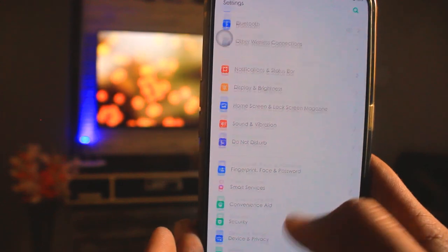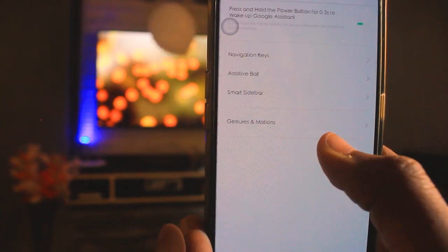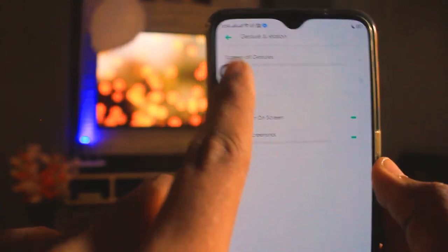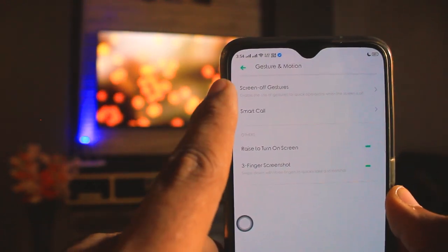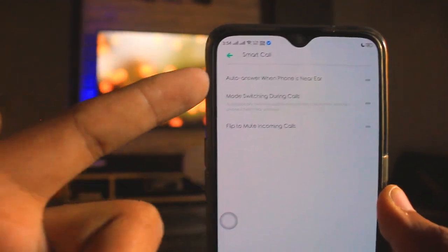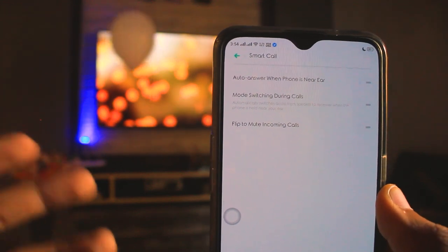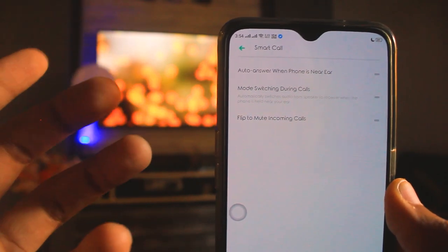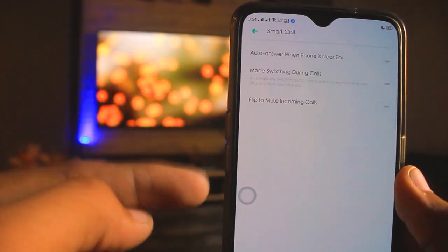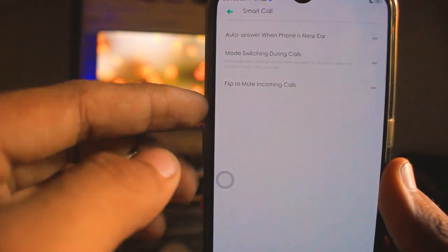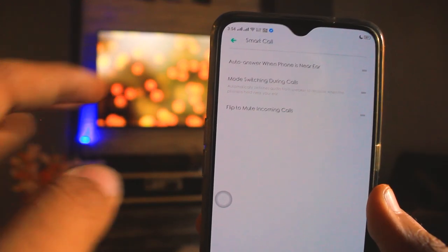The next feature is also in Convenience Aid under Gestures and Motion. You will find Smart Call — when this feature is enabled, you can automatically accept a call simply by raising the phone to your ear without having to tap accept. You will also find Flip to Mute, which lets you mute incoming calls by flipping the phone face down. It's a very useful feature.